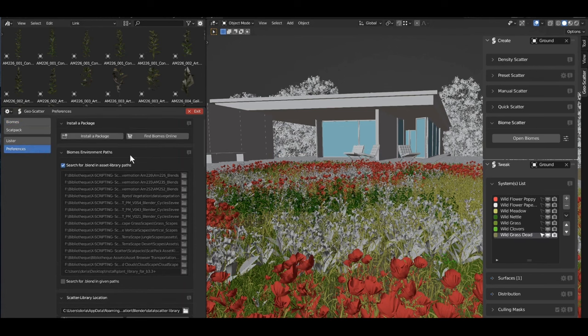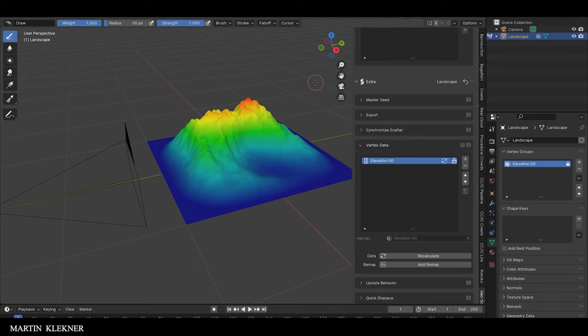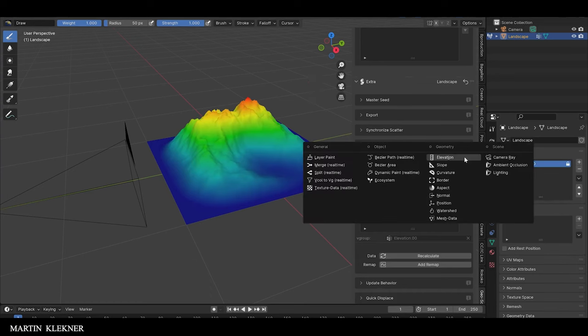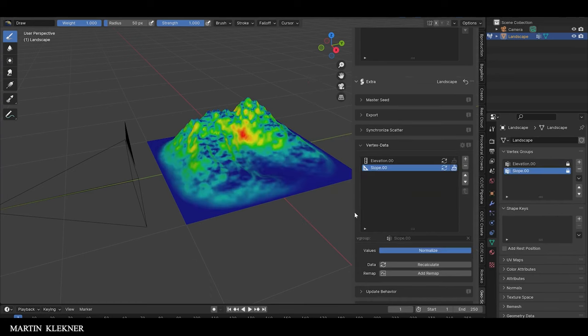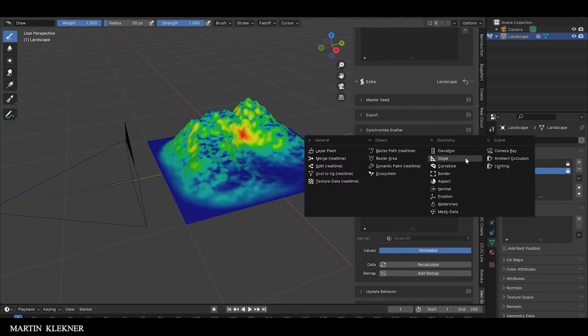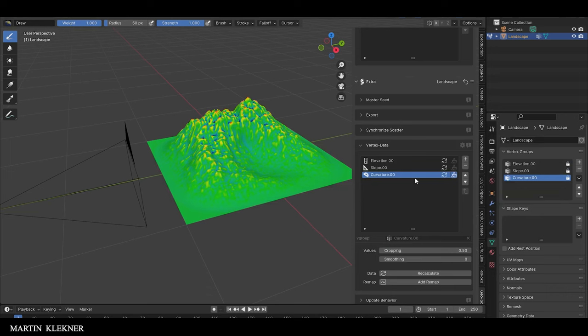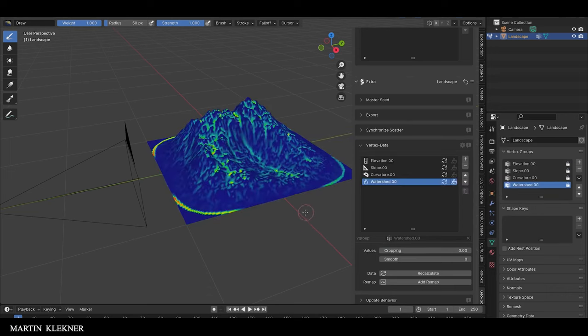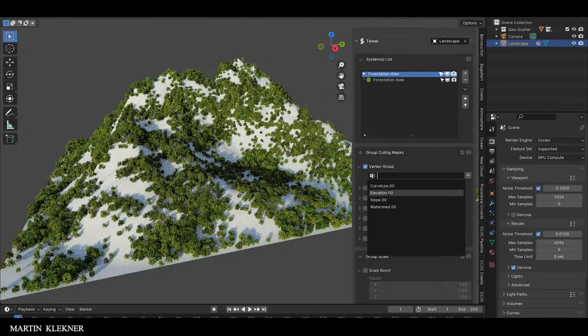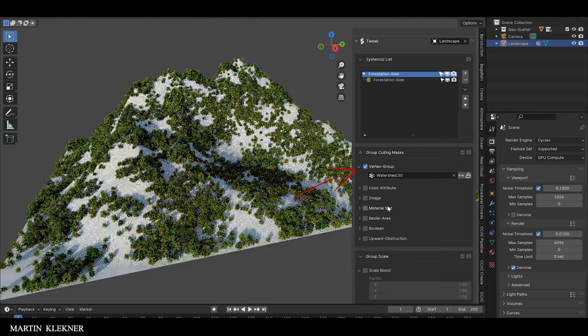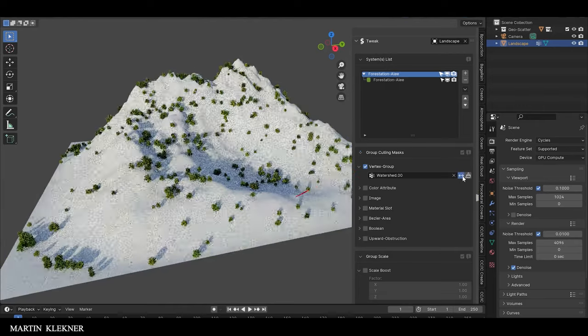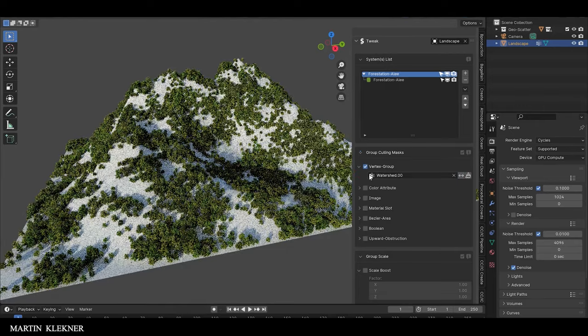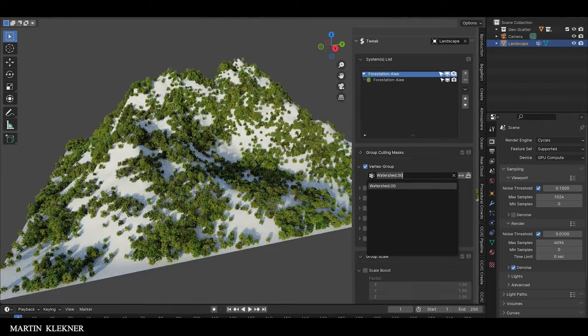One of the key features introduced in this latest version is the use of scatter groups, which offer a more organized and intuitive way to manage complex scene elements. Scatter groups allow users to handle multiple scattering setups with ease, making adjustments faster and more efficient. This is particularly beneficial for large scale projects where managing different layers of vegetation or objects can become cumbersome.